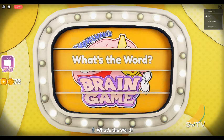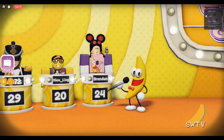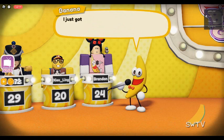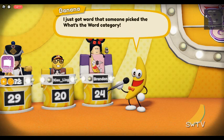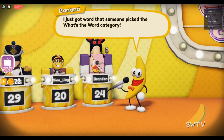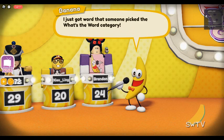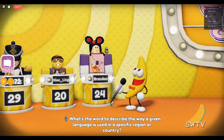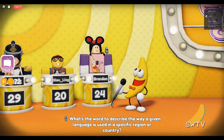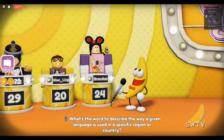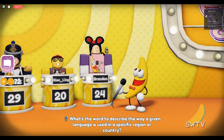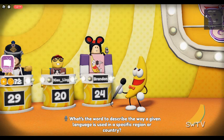What's the word? What's the word to describe the way a given language is used in a specific region or country?